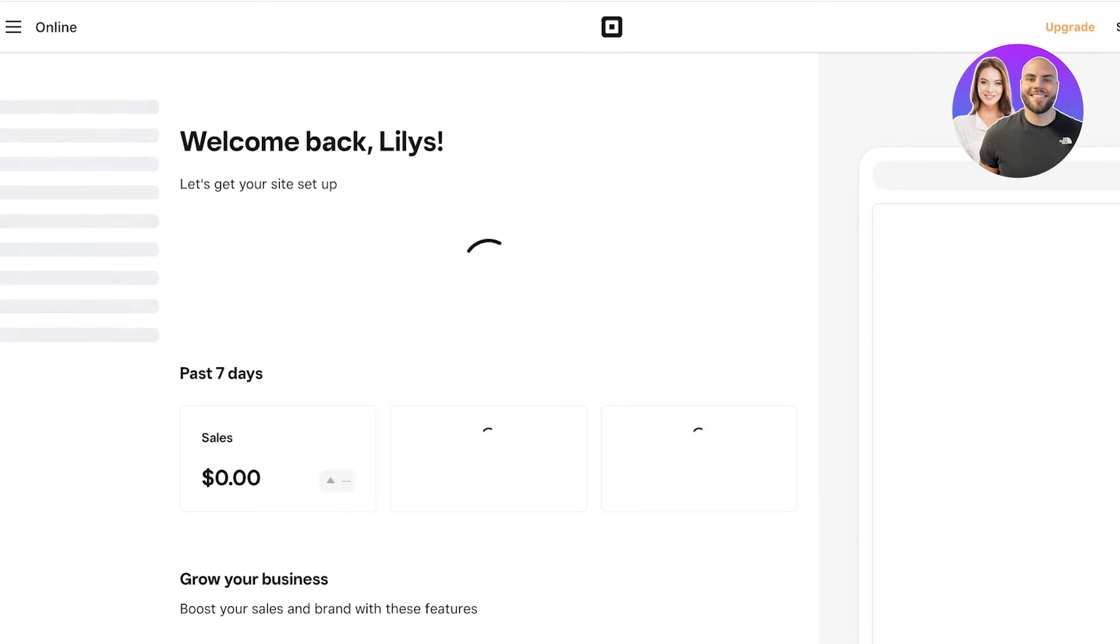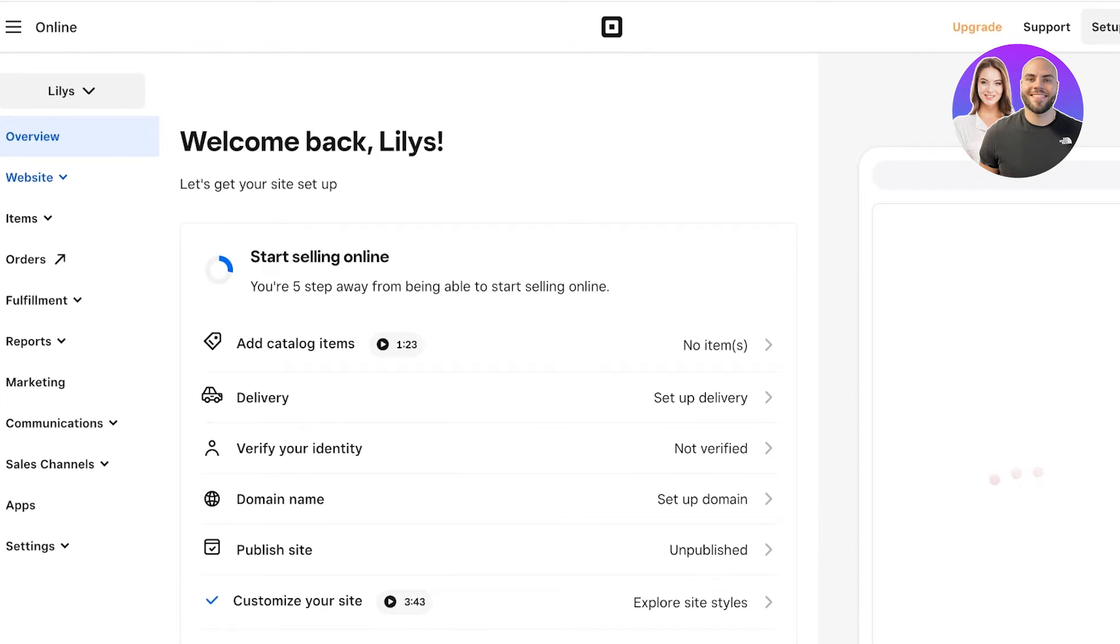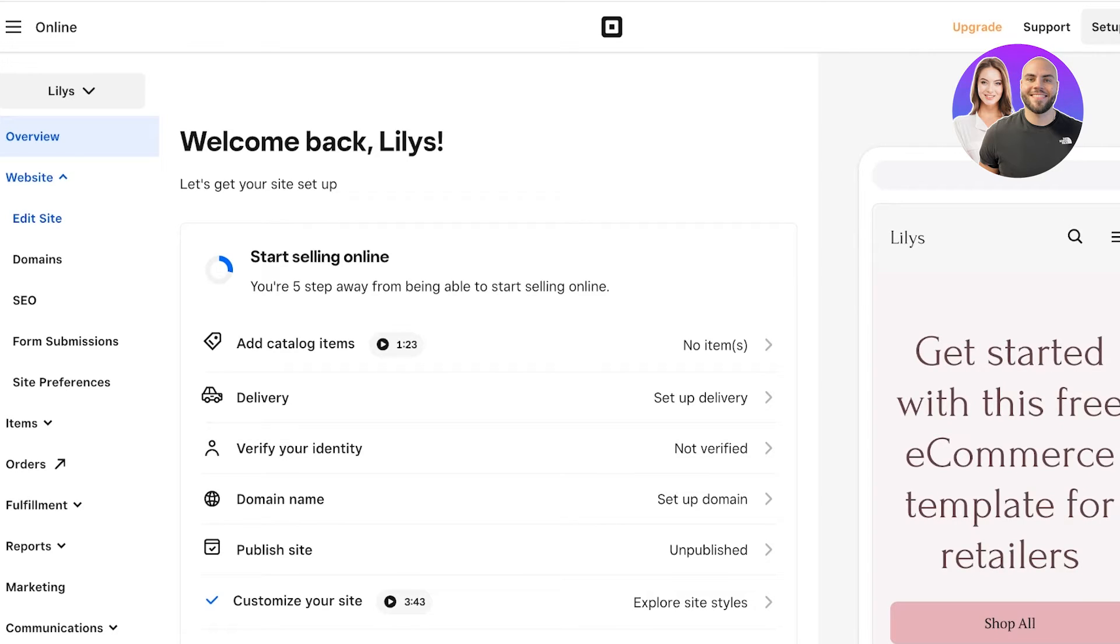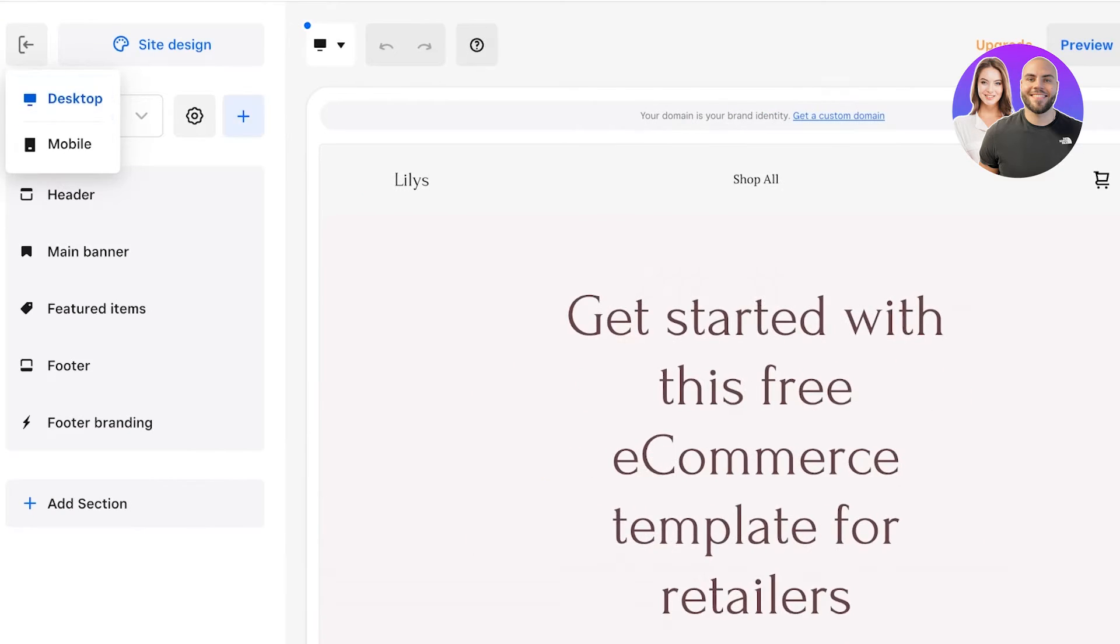You can even sell courses, subscription boxes, and other things on Square. Once you click on Square Online, you're going to see this section called Website and you're just going to click on Edit Site here to begin building your site. I have created this site previously, but we're going to be scrapping this and getting started from scratch.